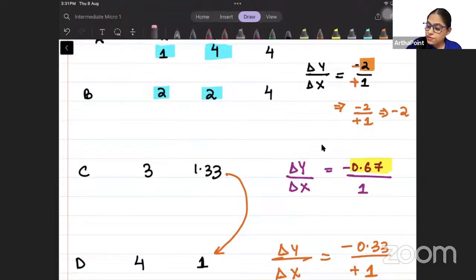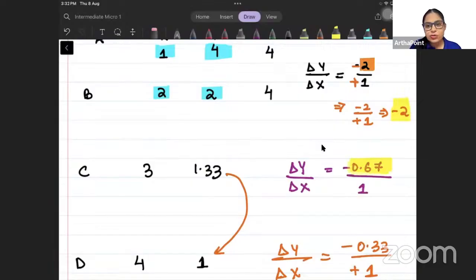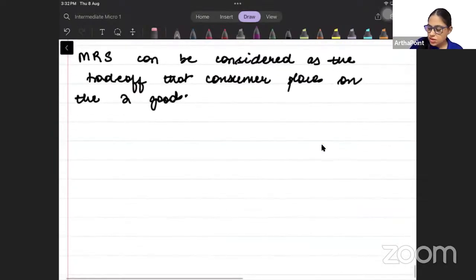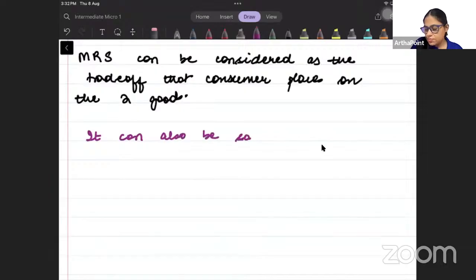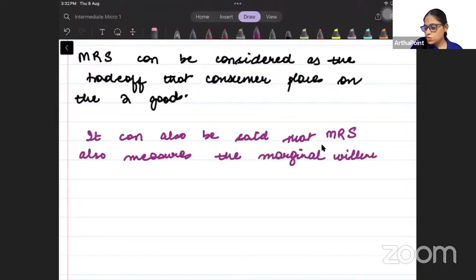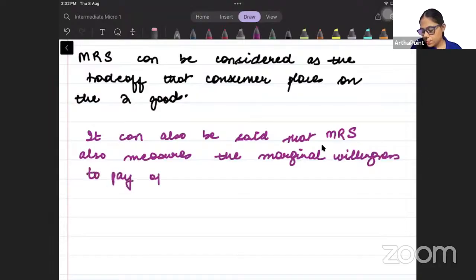If you ask me to give more than 2 units of good Y at point A, I will say no — that is the maximum I am willing to give up. So MRS also measures the marginal willingness to pay of the consumer — how much good Y the consumer is willing to give up for an extra unit of good X.